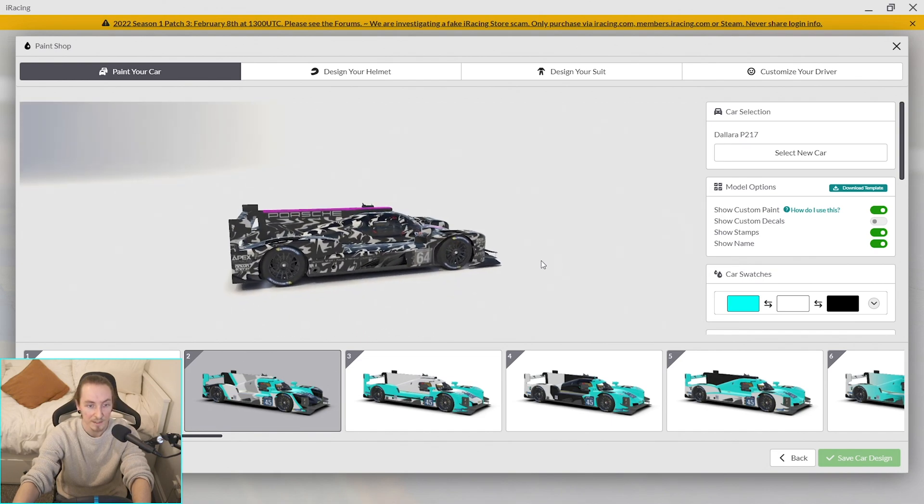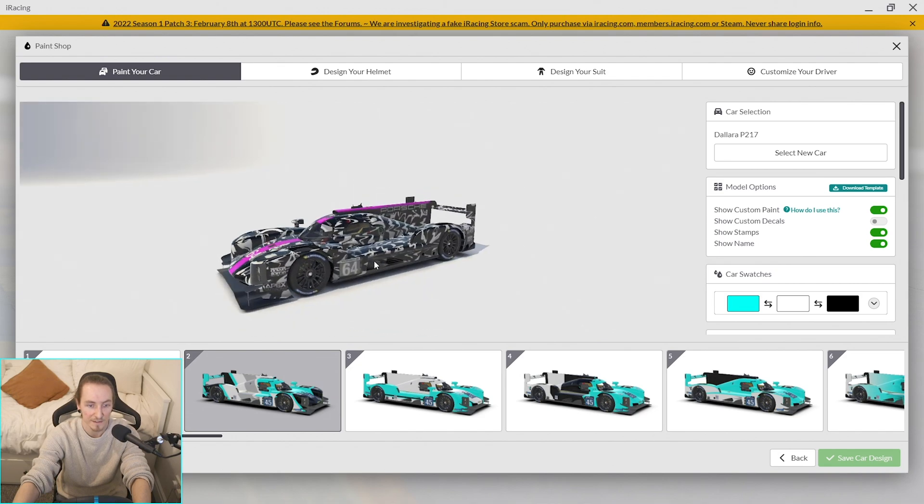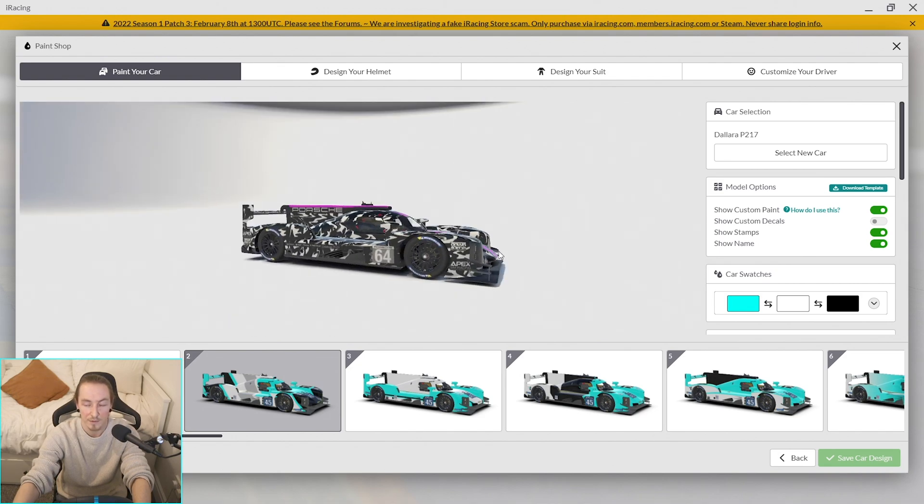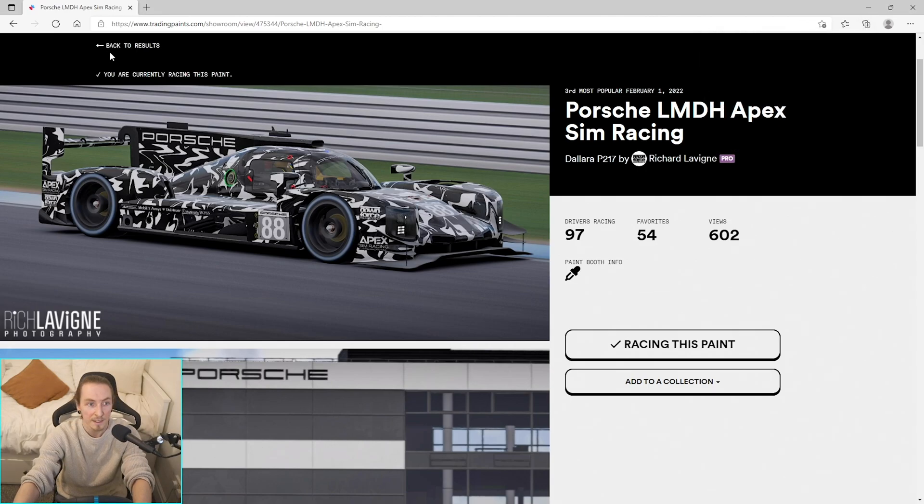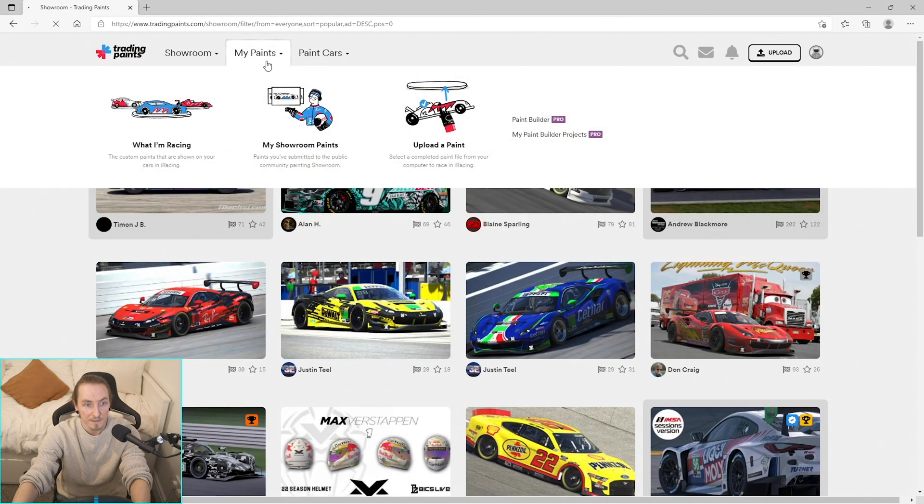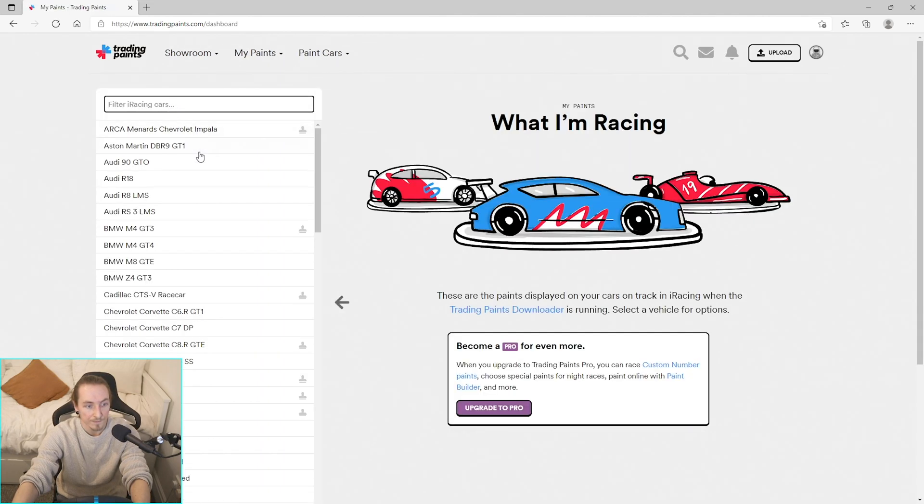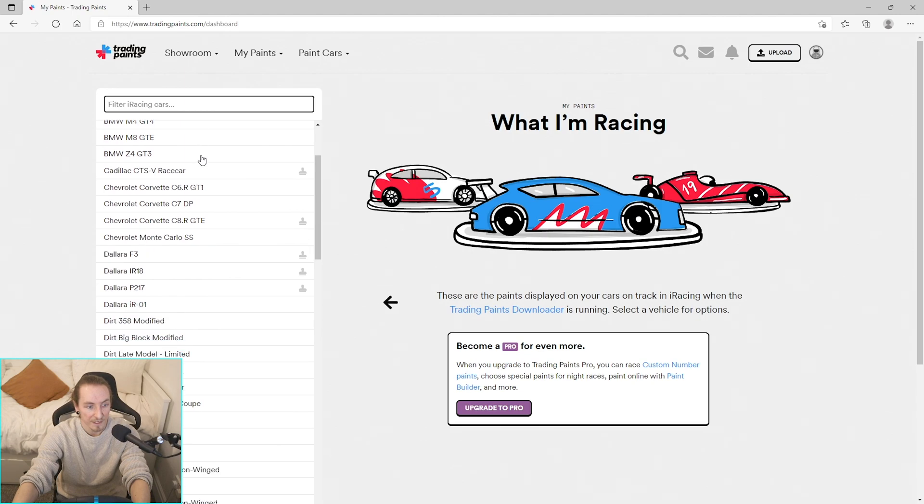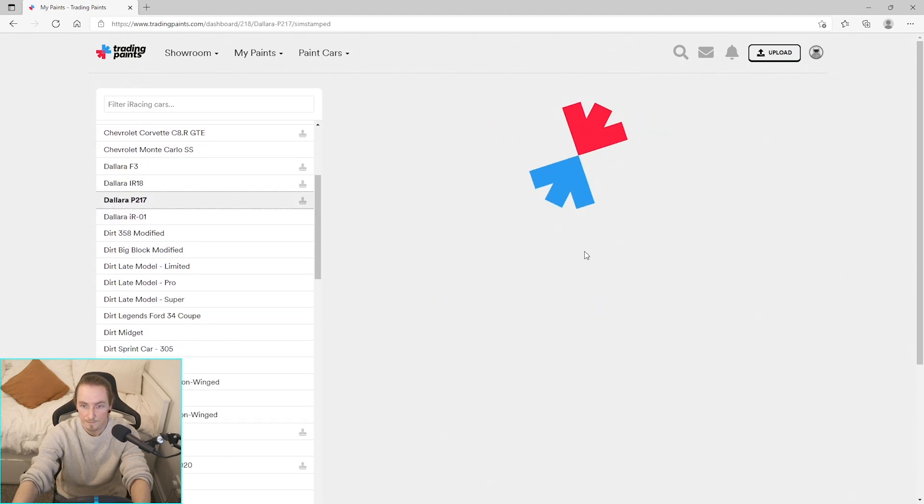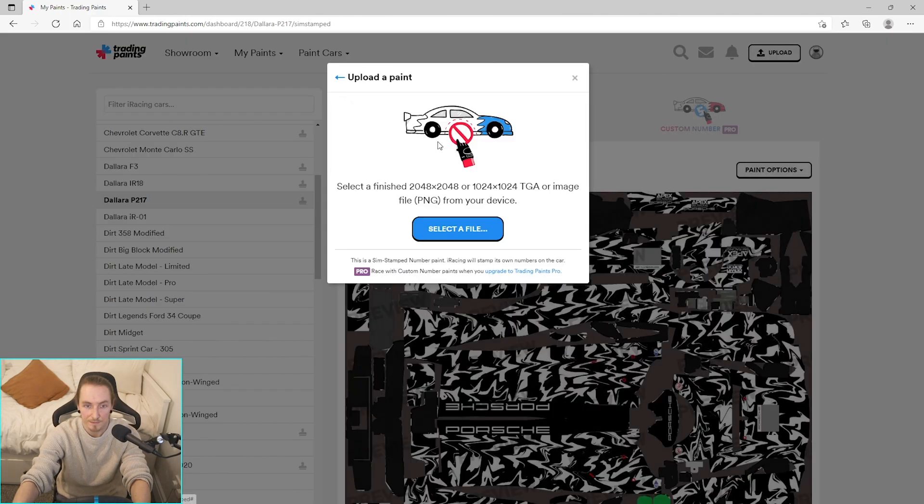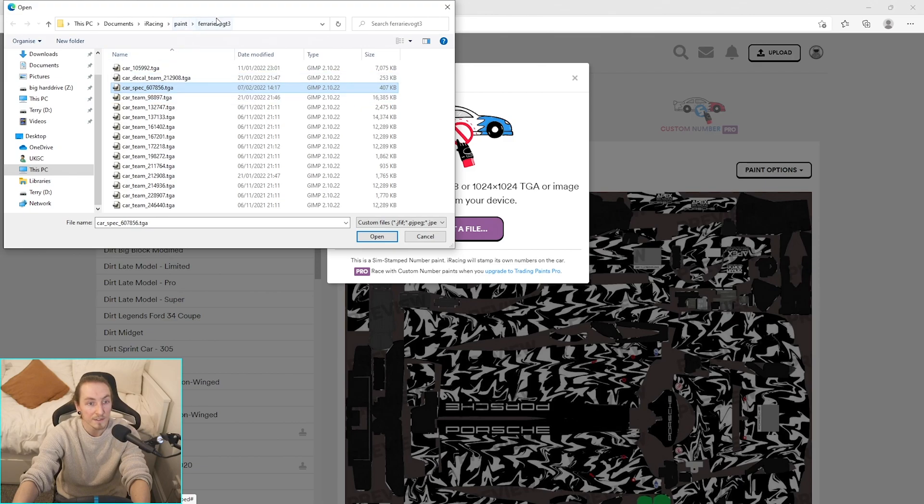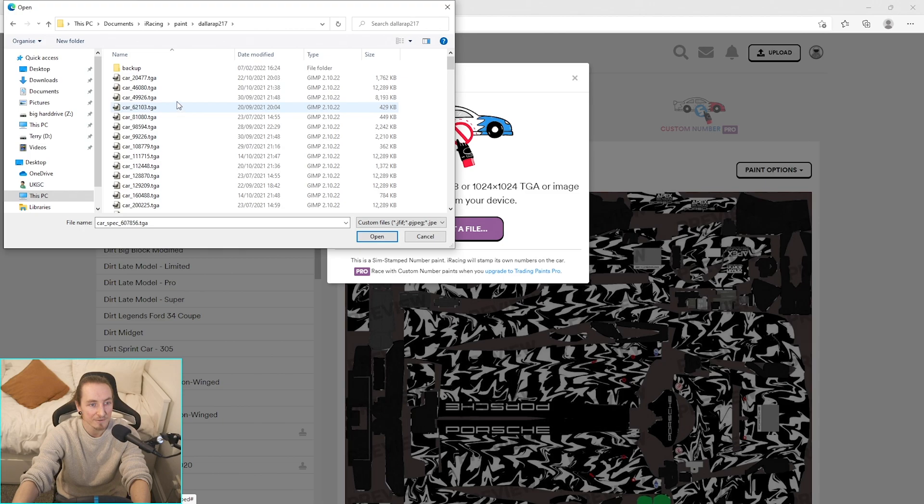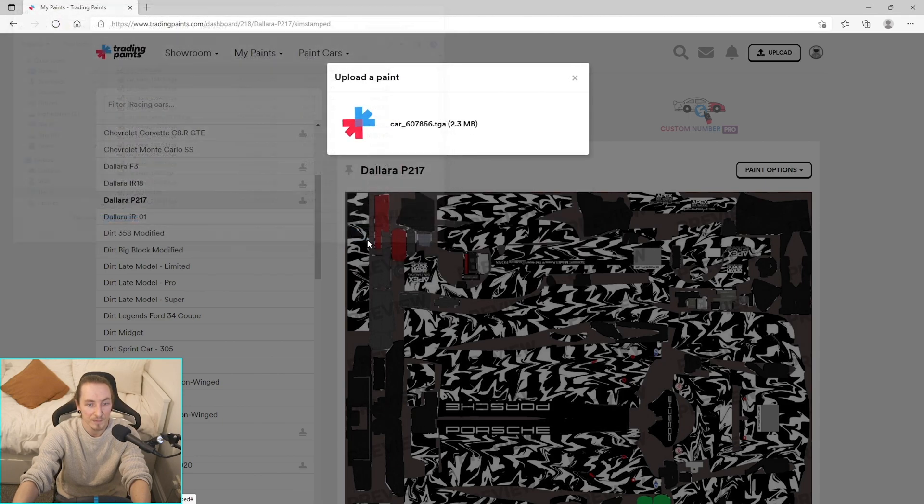So we've grabbed our paint from Trading Paints, we've edited the file, and now we've got this instead. So if we're happy with that, what we'd do would be to head back into Trading Paints, go to my paints, find the car that we just painted which is the Dallara, and then to paint options we choose a new paint, upload a paint, select a file. And then we can find—that's the wrong one, so make sure you're in the right car if you've been painting a lot. So Dallara, could maybe even arrange that by modified here, so that's the one we've just done. Open that.